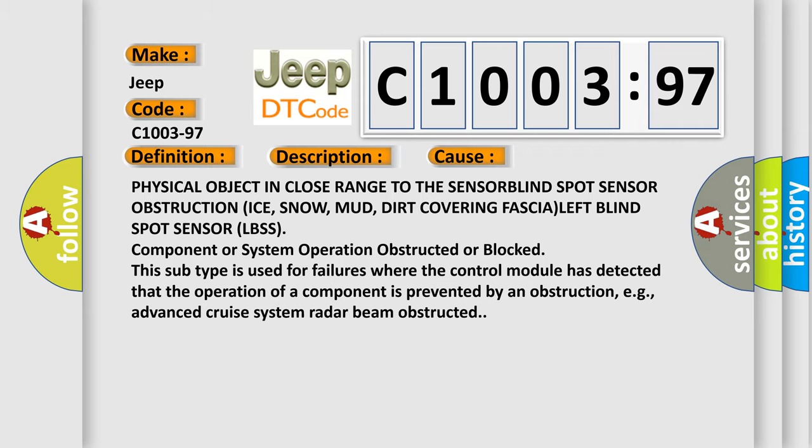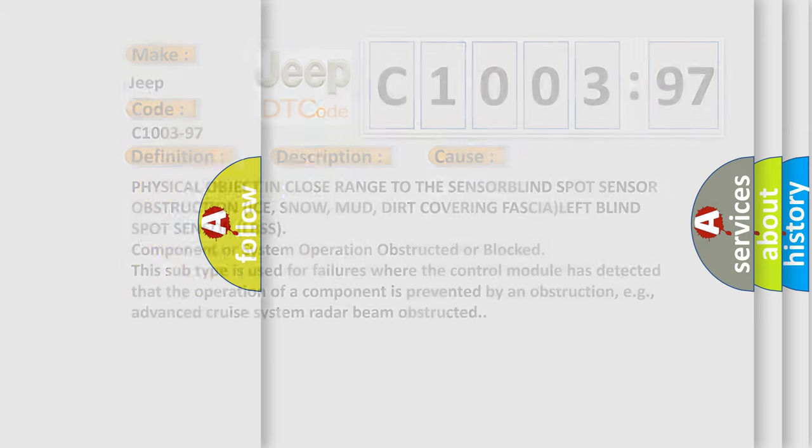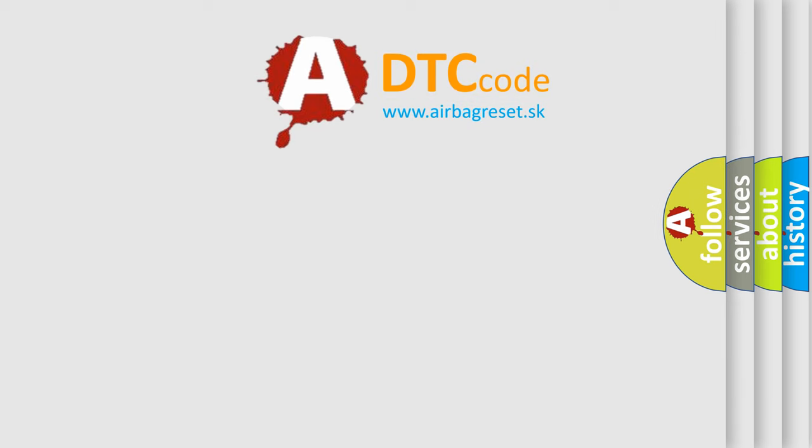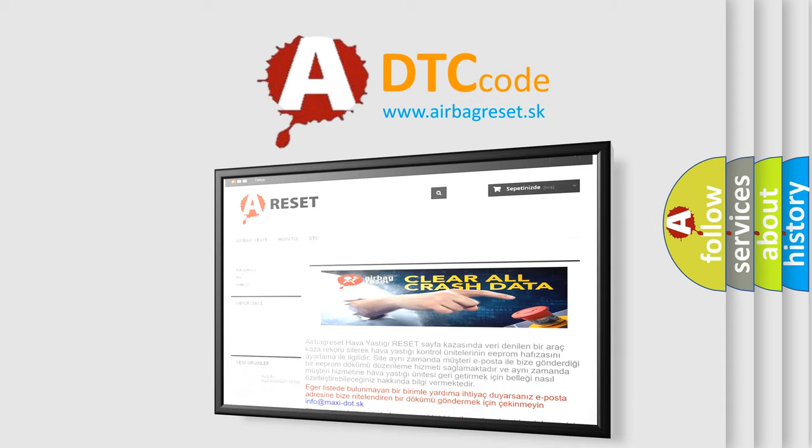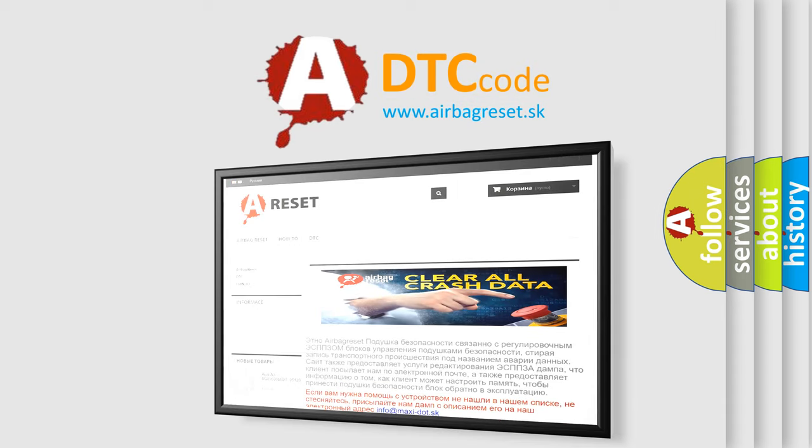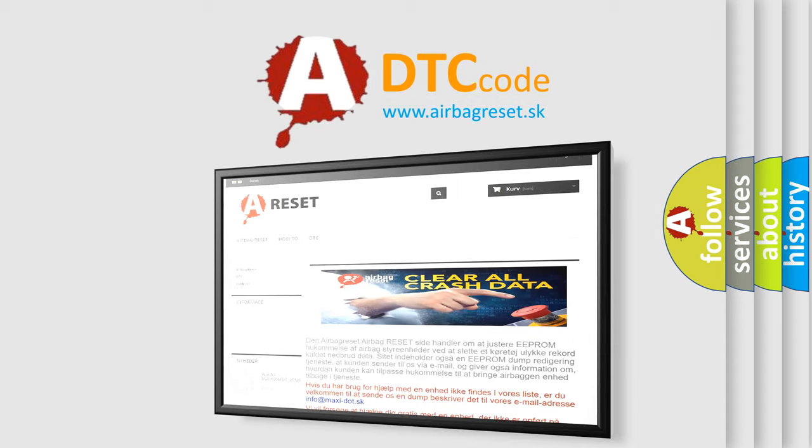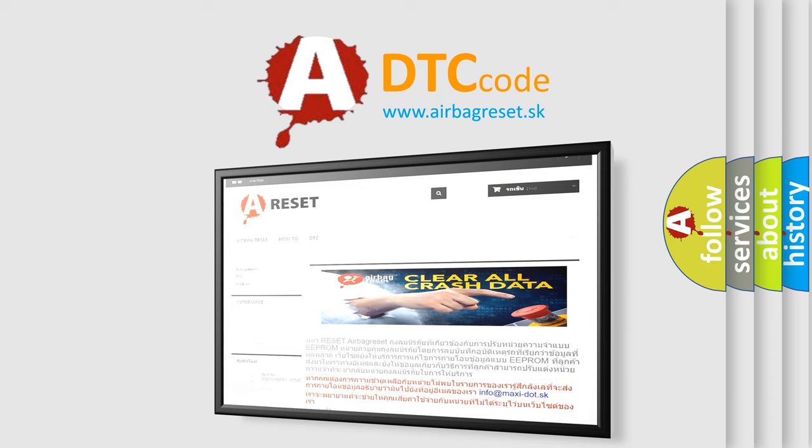The airbag reset website aims to provide information in 52 languages. Thank you for your attention and stay tuned for the next video.